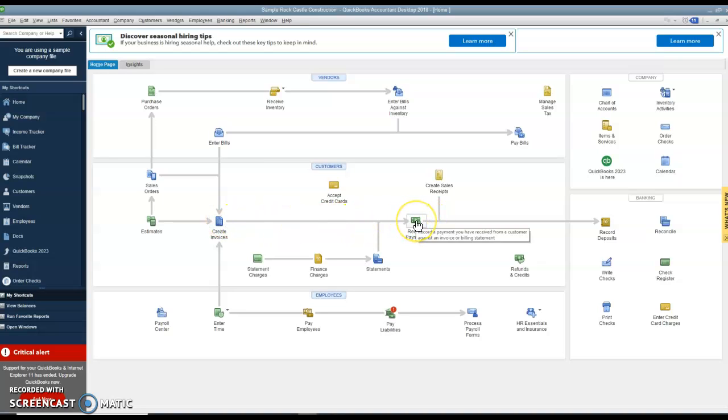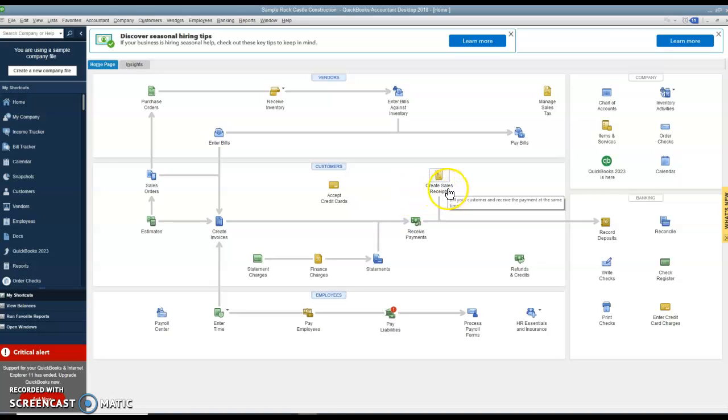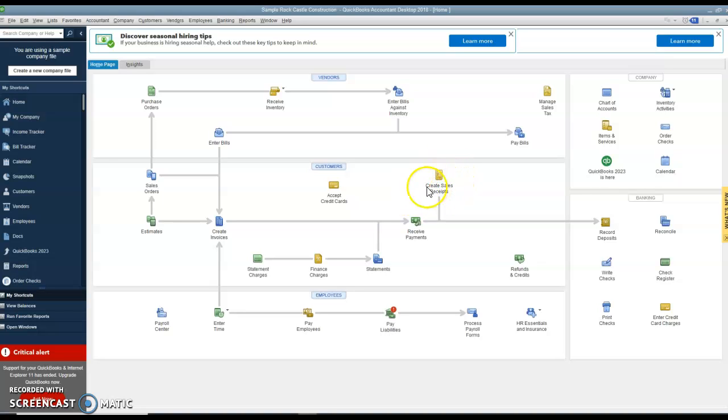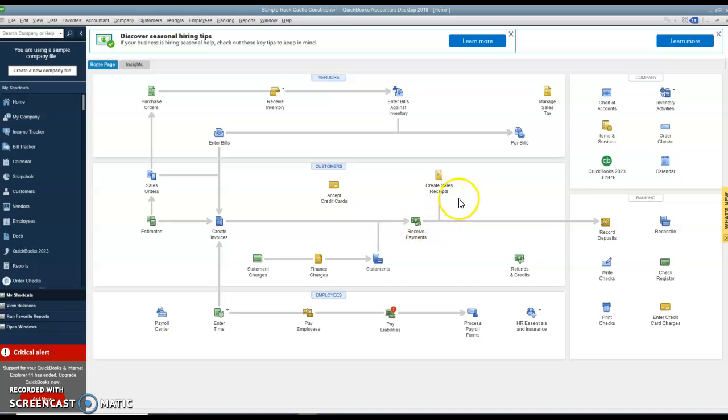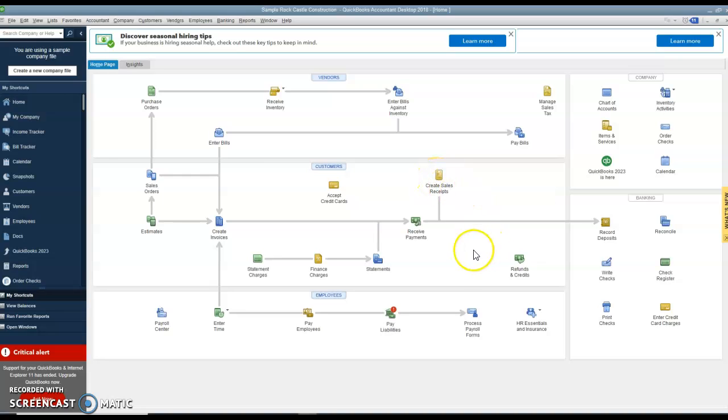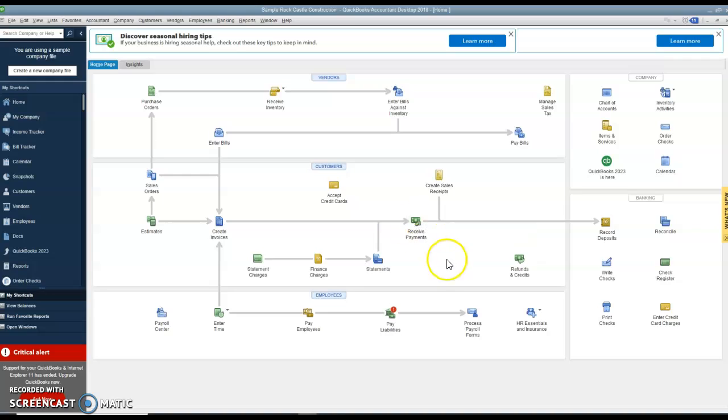And then you receive the payment. Now one thing QuickBooks has that we didn't see in Sage 50 was there was a way to create a cash sale separate from receiving payments. So if you have a cash sale, instead of creating invoice, you will simply do this sales receipt. If you have a sale on account, you create the invoice and then receive the payment.